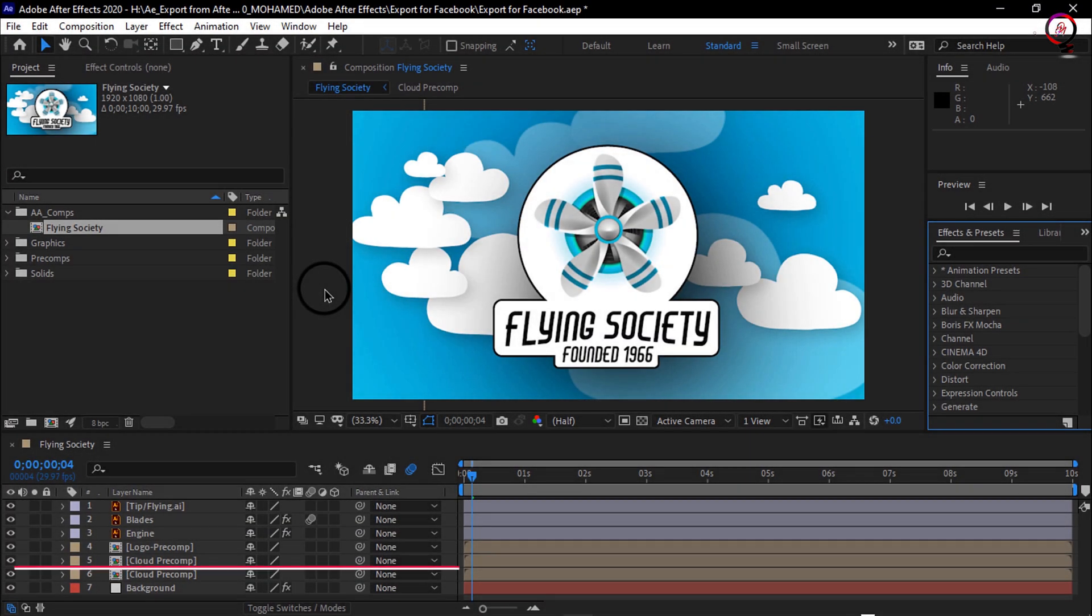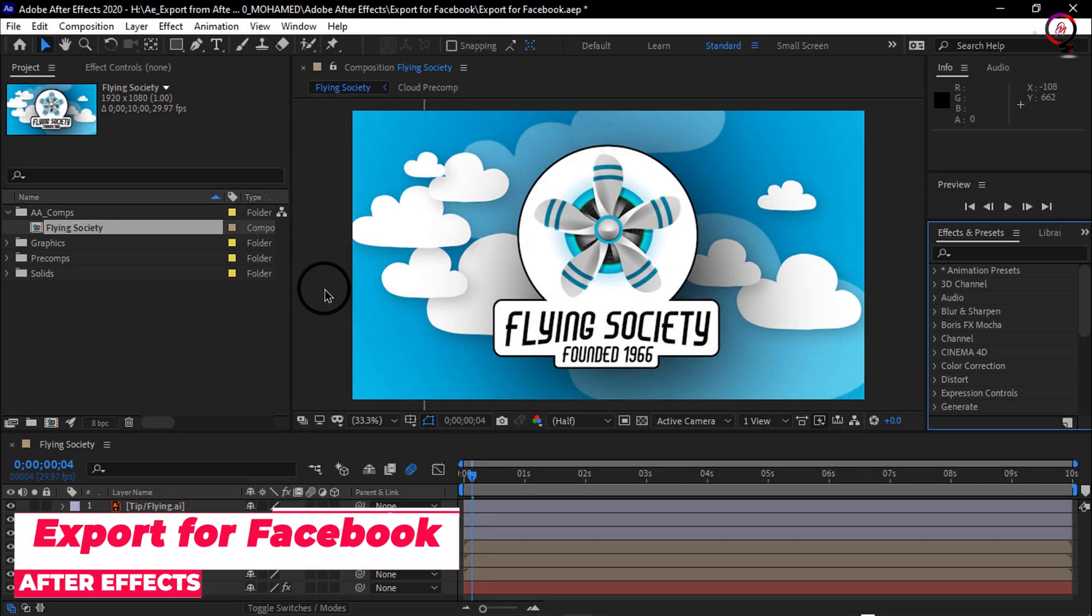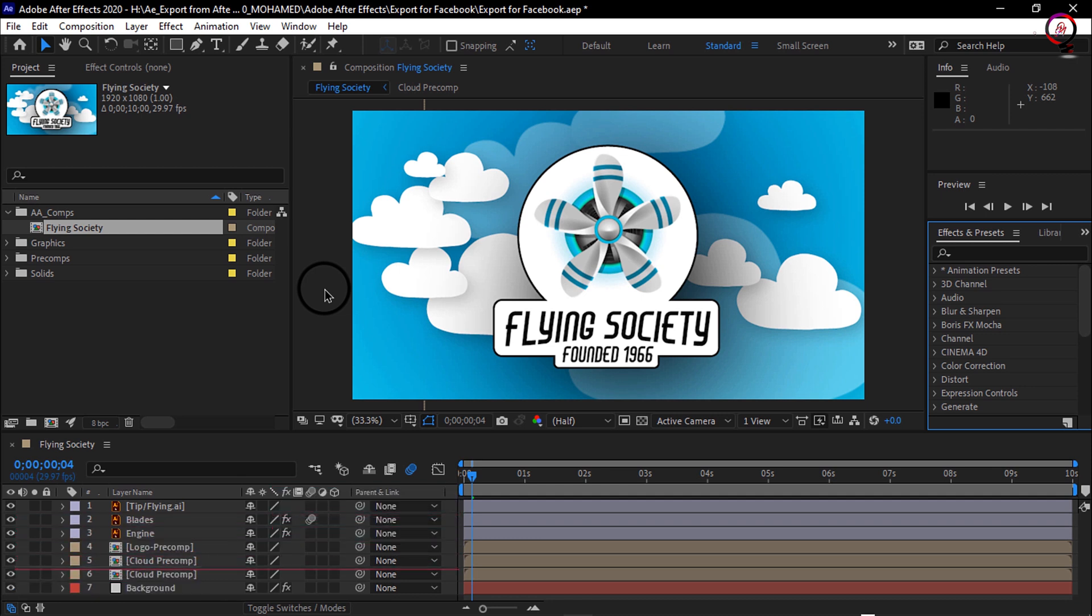Whatever animations you create in After Effects, if you'd like to share them on Facebook, you can definitely do so relatively easily utilizing Adobe Media Encoder.